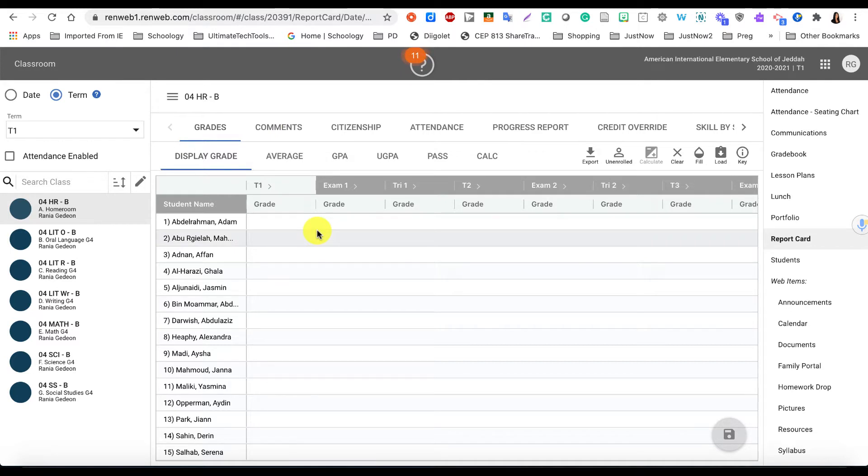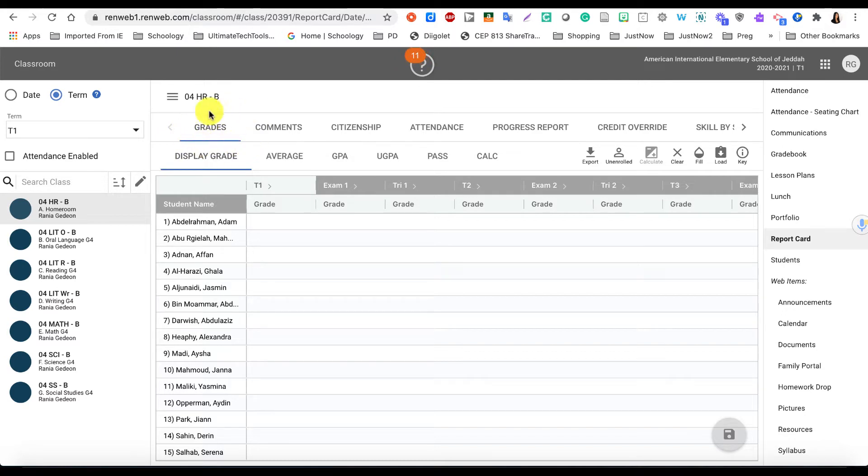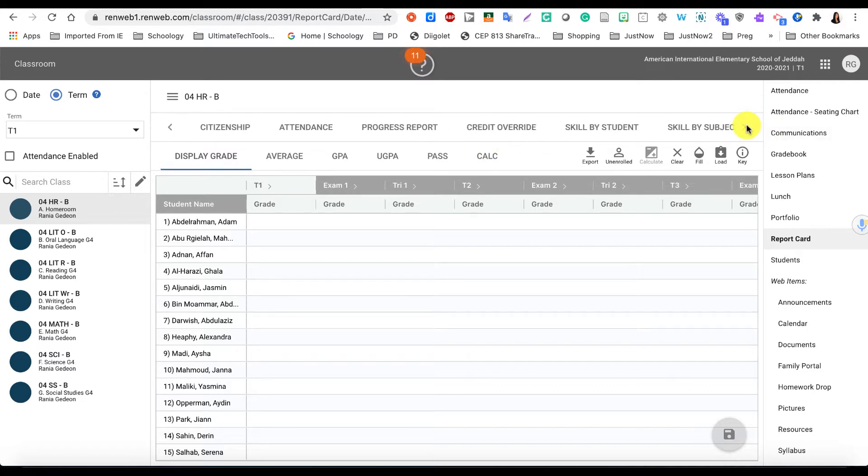Right here you will see Grades, and this is not what we're using in the elementary to provide grades. Instead, we are grading by skills, so we will go to Skill by Student or Skill by Subject.